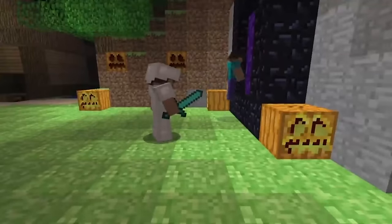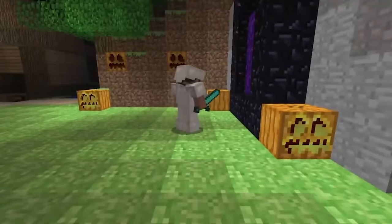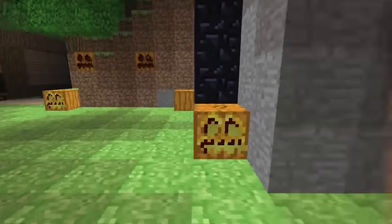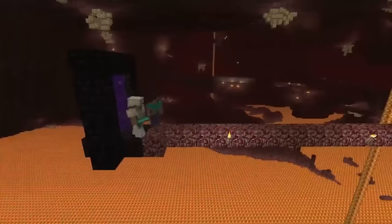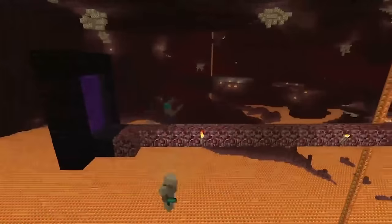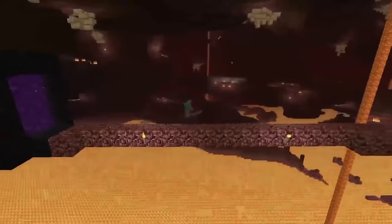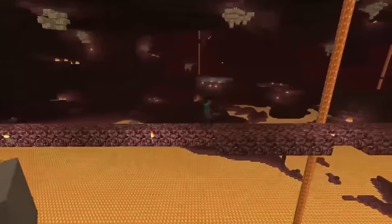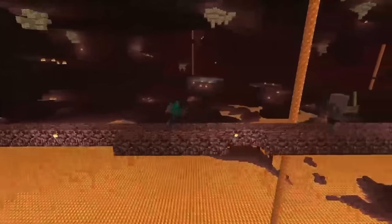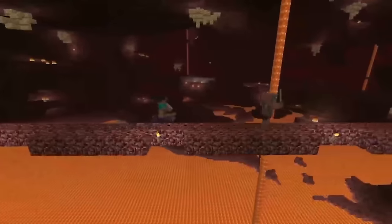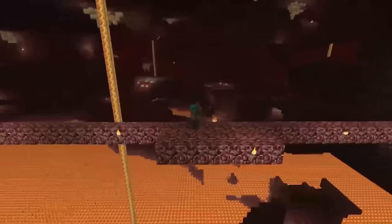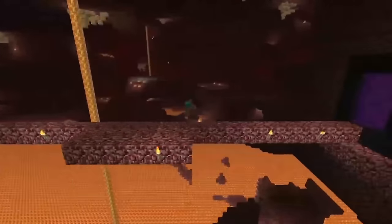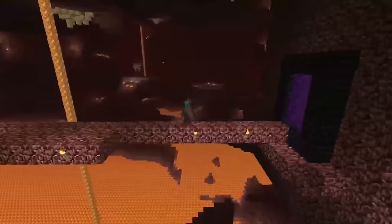Educational and creative tool. The game has been lauded for its educational potential, leading to the creation of Minecraft Education Edition. It's used in schools worldwide to teach subjects like history, chemistry and coding.